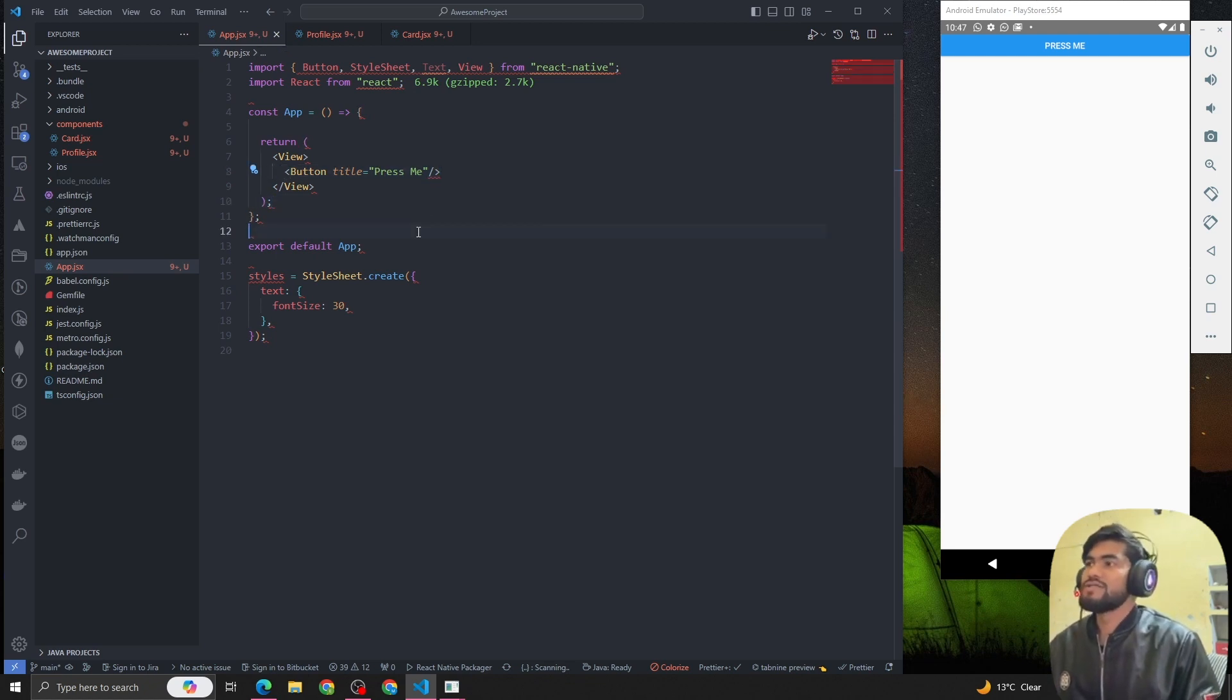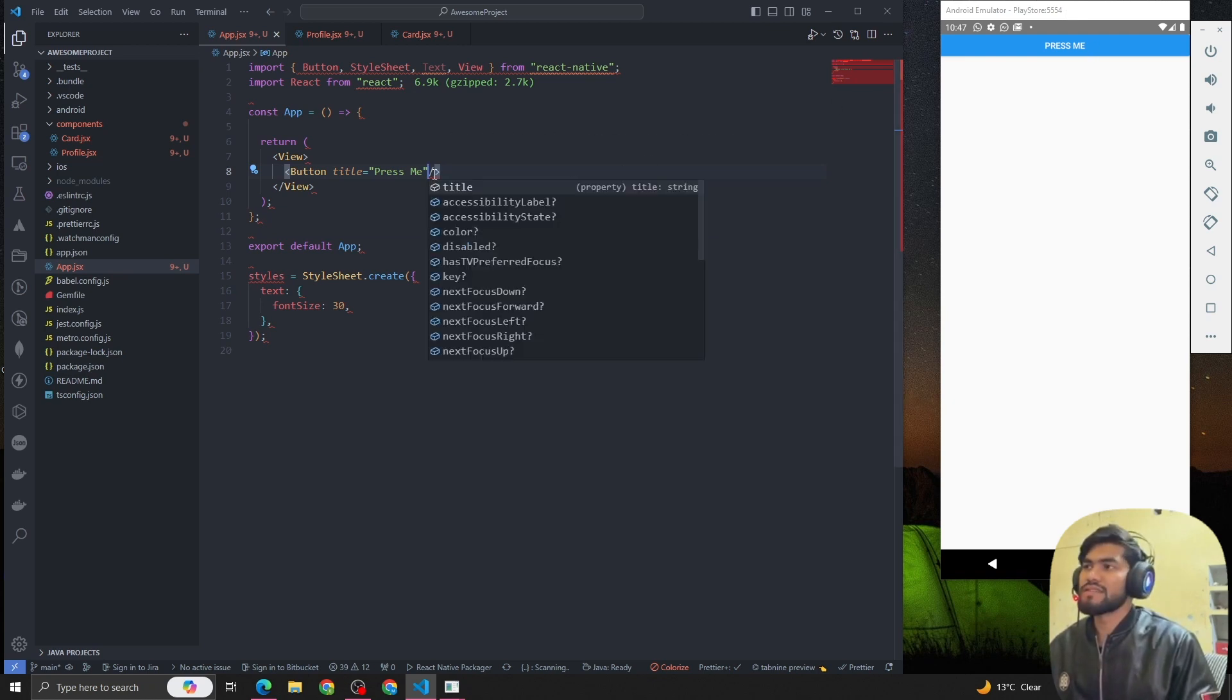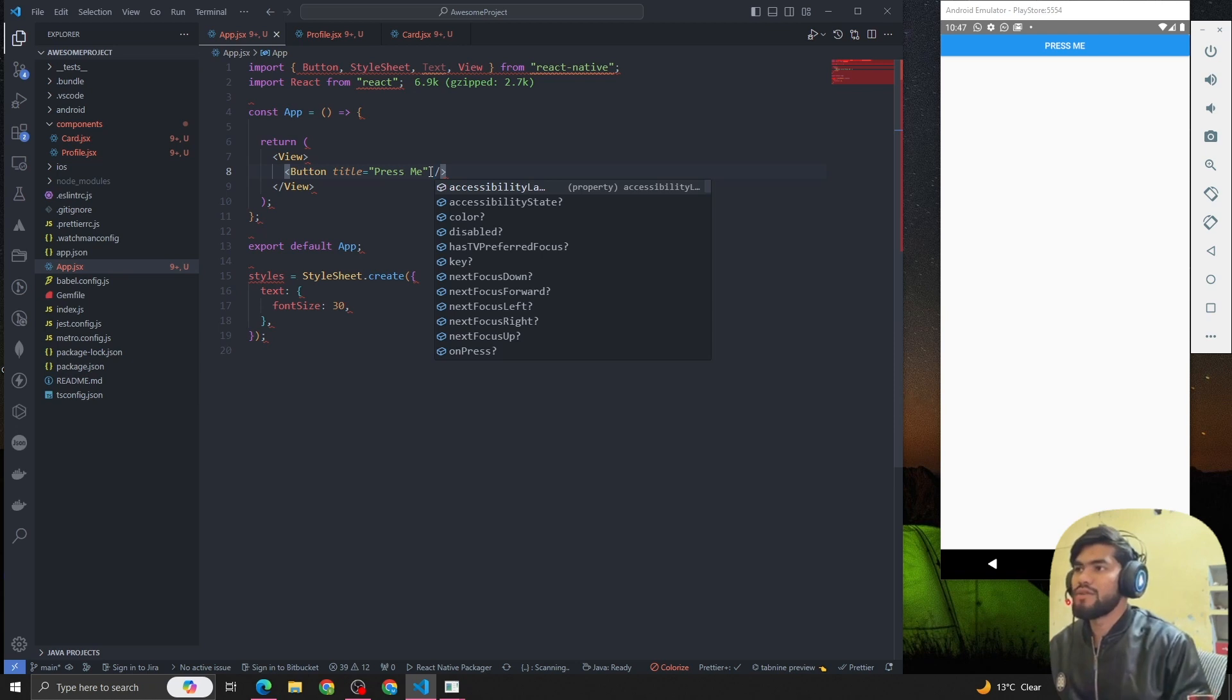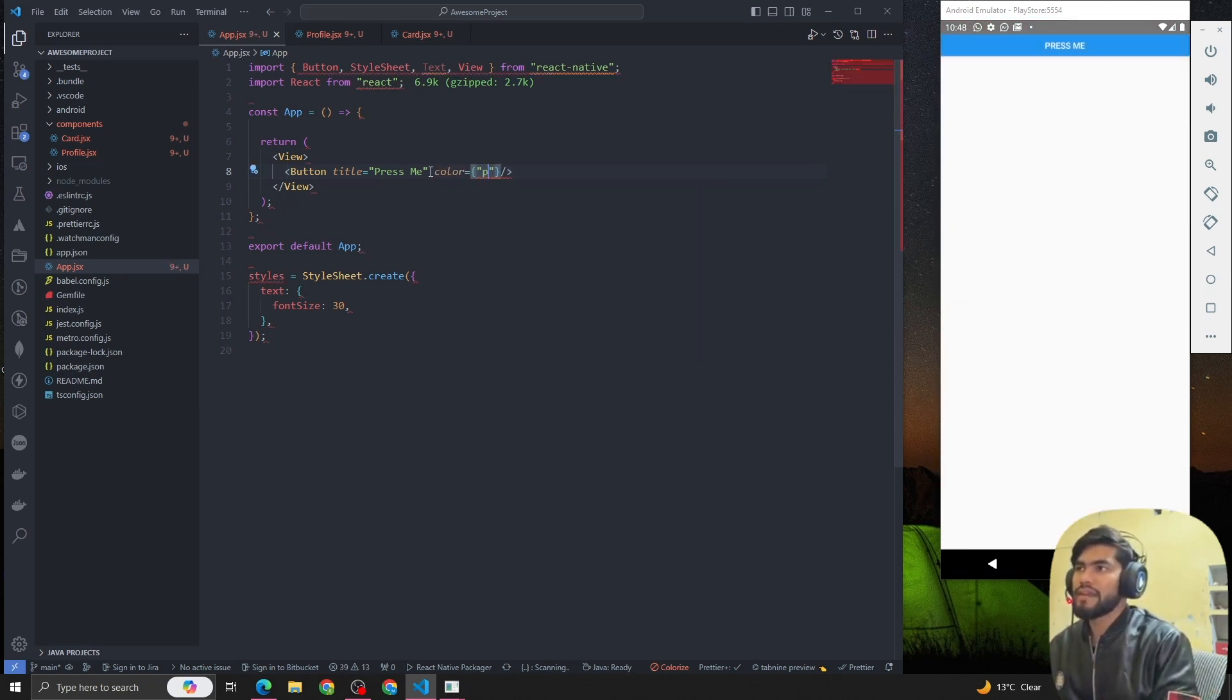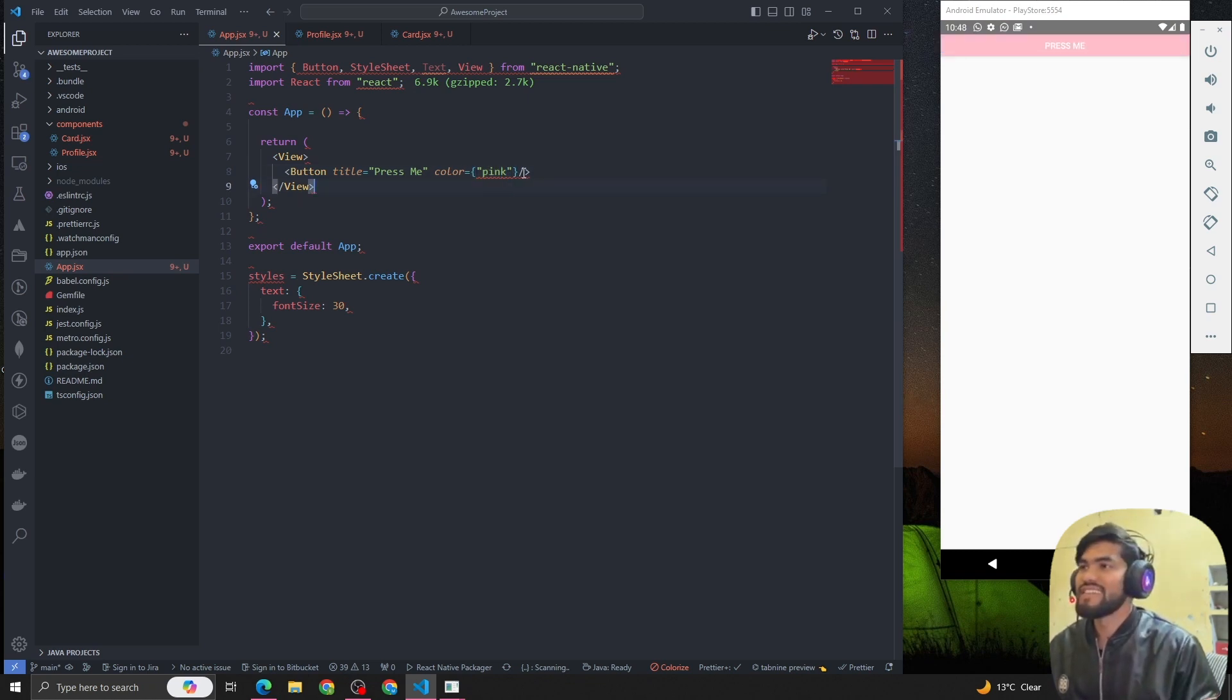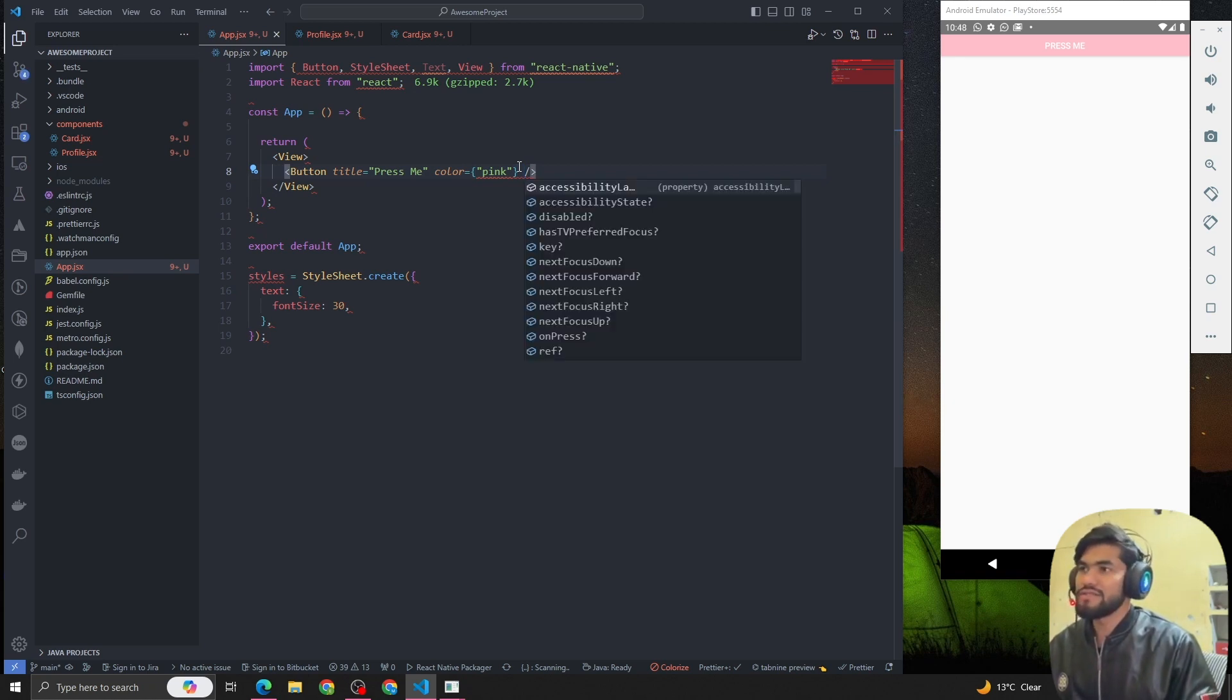How to change the button color? To change the button component color, we have a prop called color. Let's suppose I want to make the color pink. I don't like pink, but let me make it pink.